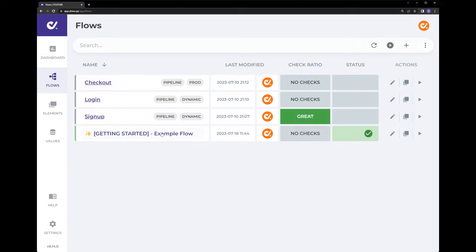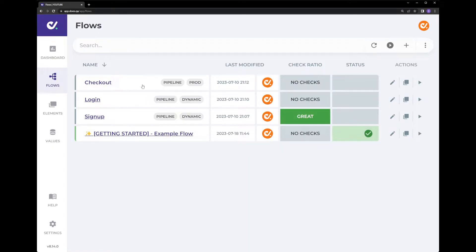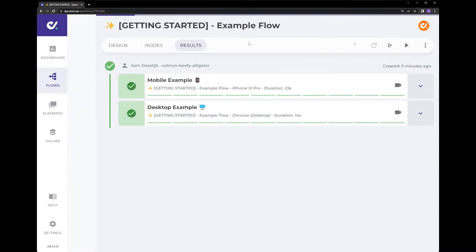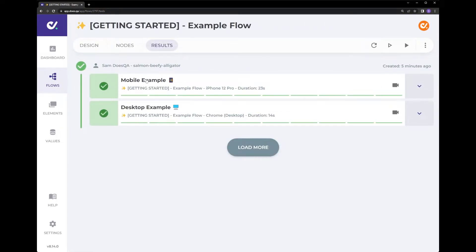By default DustQA runs at full concurrency or parallelization. That means if you had a hundred test cases across your tests it will run all hundred at the same time. In this example there's only two so we can see a mobile example and a desktop example.